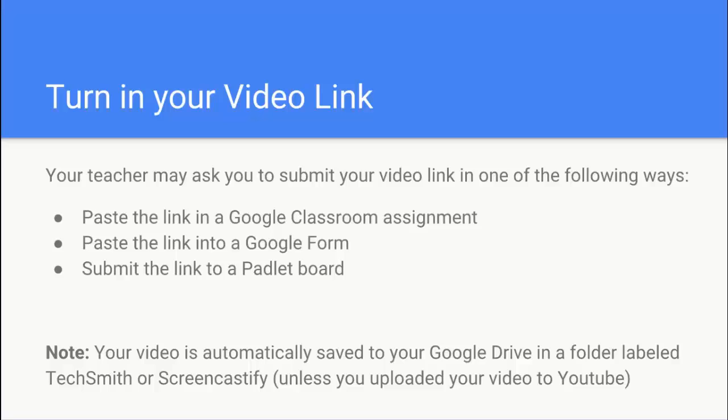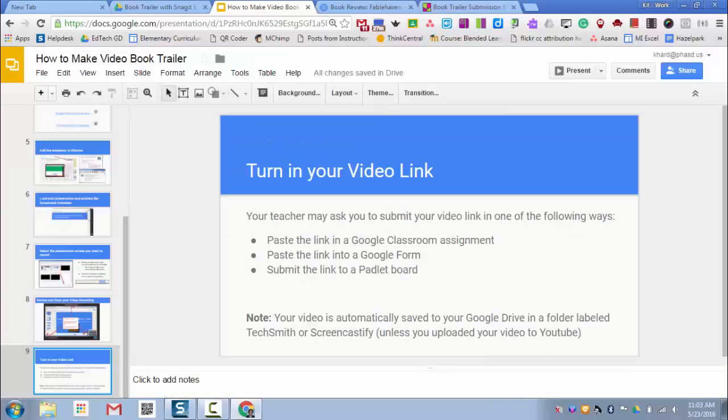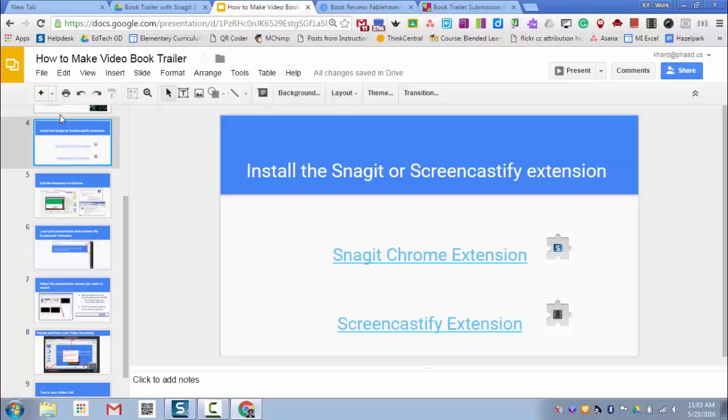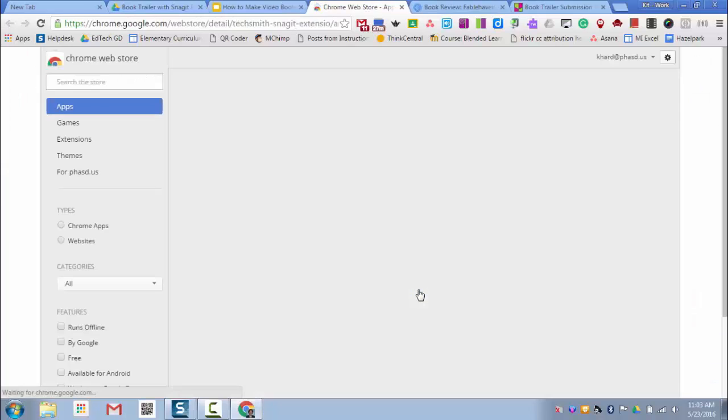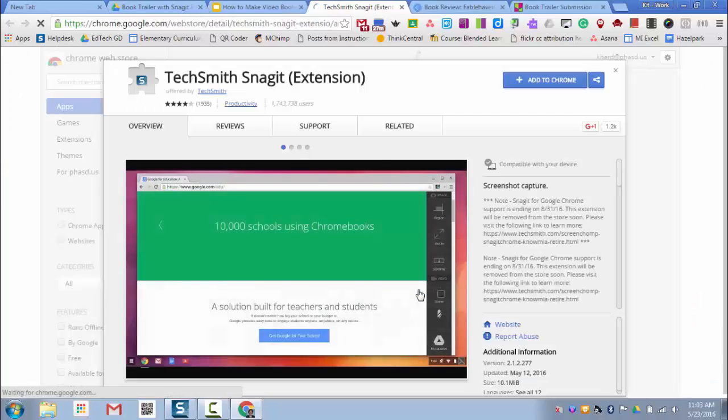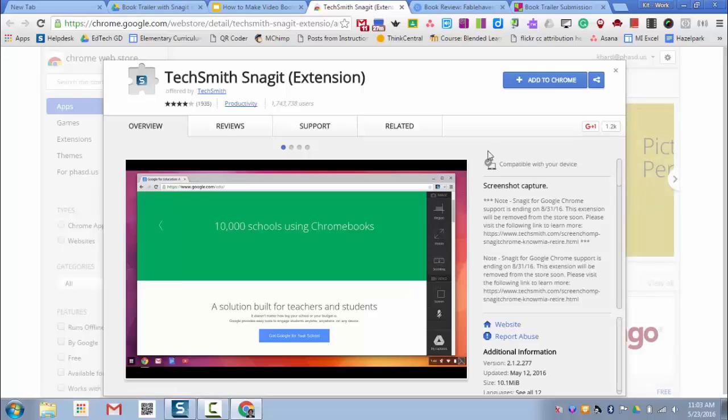So I'm going to show you all of these steps now in a live demonstration. So I'm going to go to the slide that has the link to the Snagit Chrome extension. And you can do this as well. Click on that link and it will take you to the Chrome Web Store. Click on the Add to Chrome button.